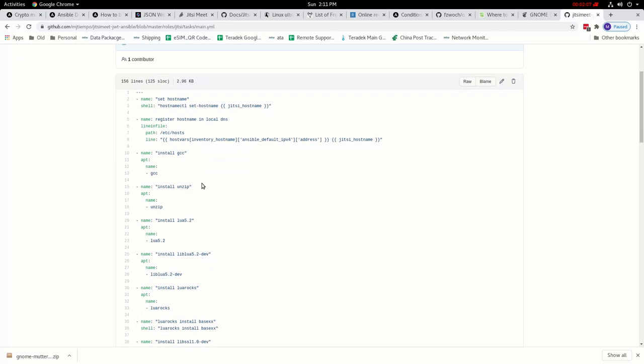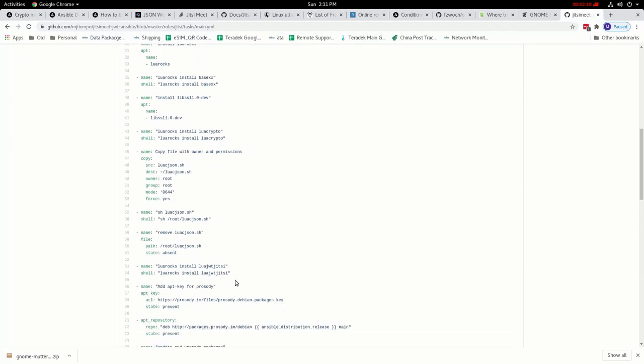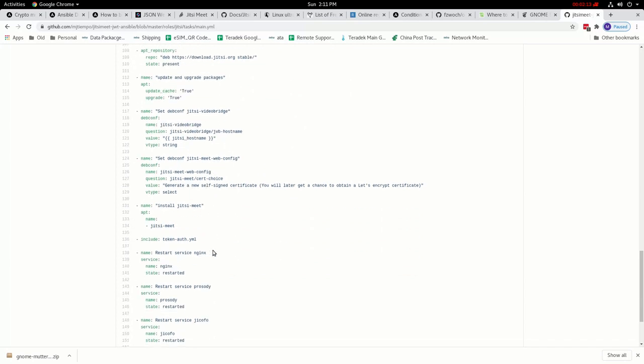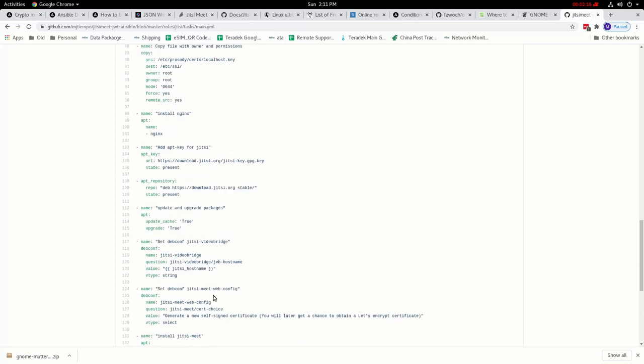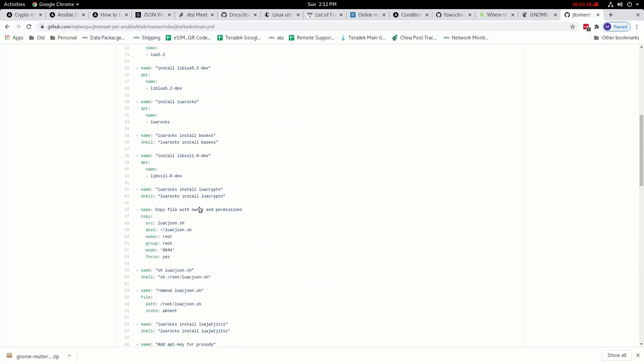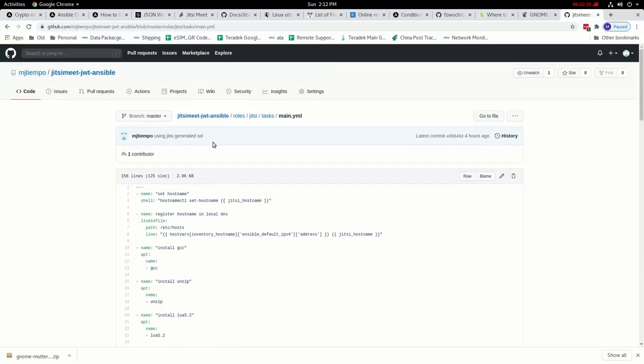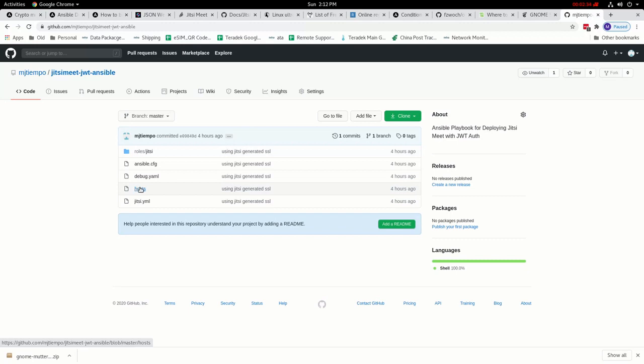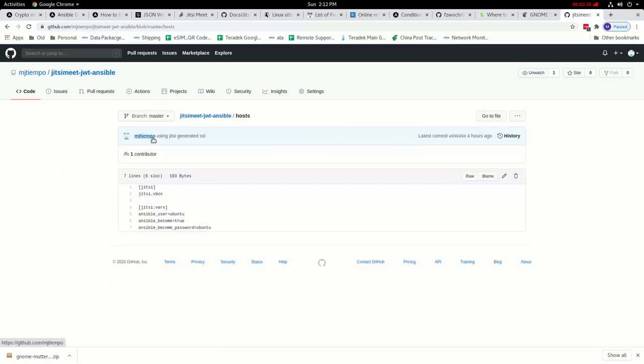The good thing about using Ansible is that once you have set up the task, it is automated. Once you have it, all you need to do is run the Ansible role. The only thing for this Ansible role that you need to do is specify the IP address or the domain name of your server where you want to connect to and apply all the settings.